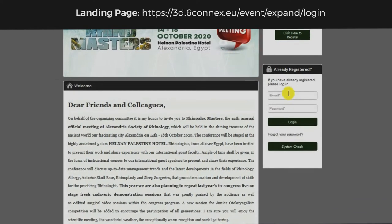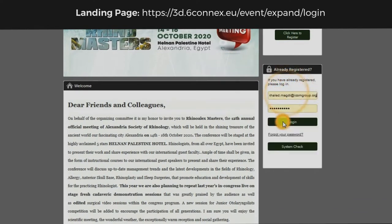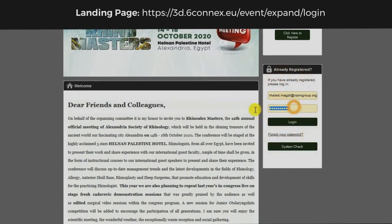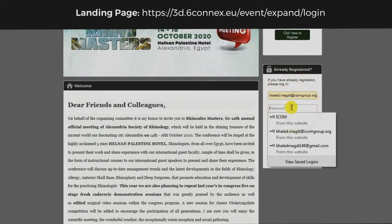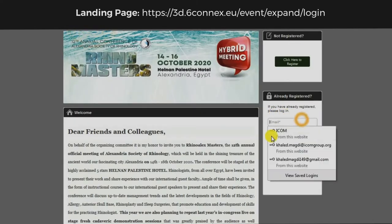In case you have registered already, enter here your email and password you created in the registration form. In case you forgot your password, click here and enter your email. You will receive an email to insert a new password.